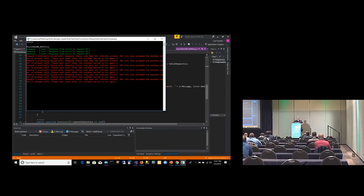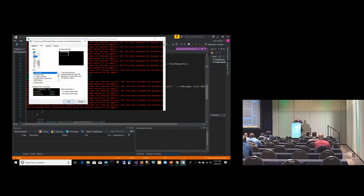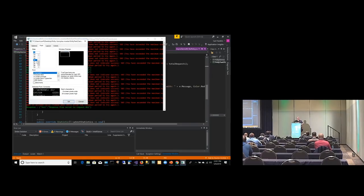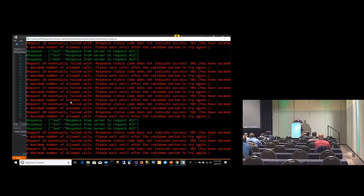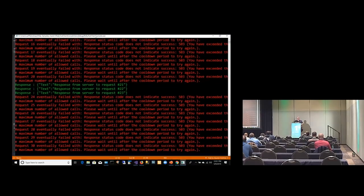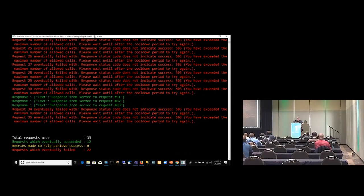So there you go — I'll hit a button here. You can see the green responses are good. The red ones — nope, we got the 503 error.